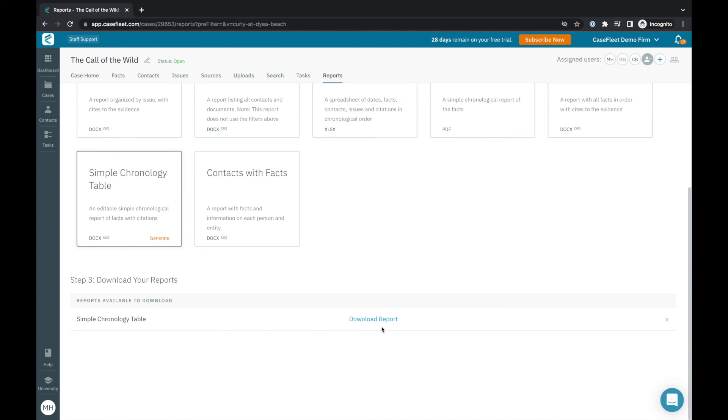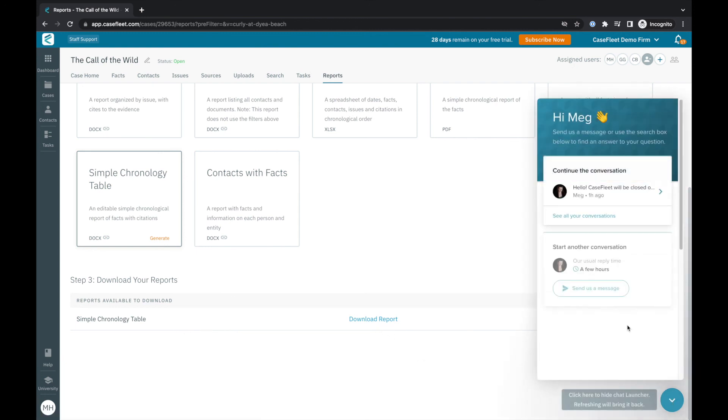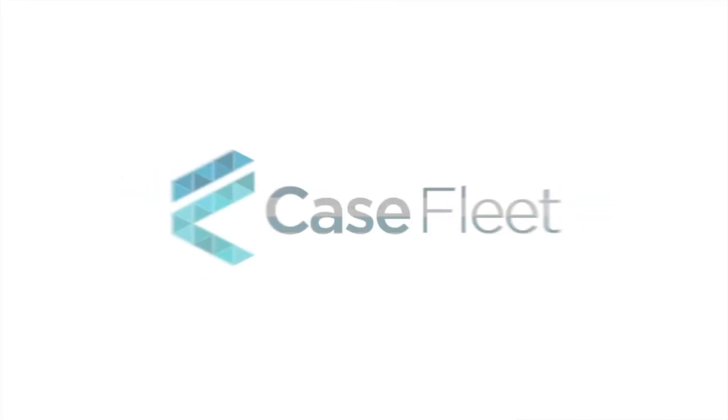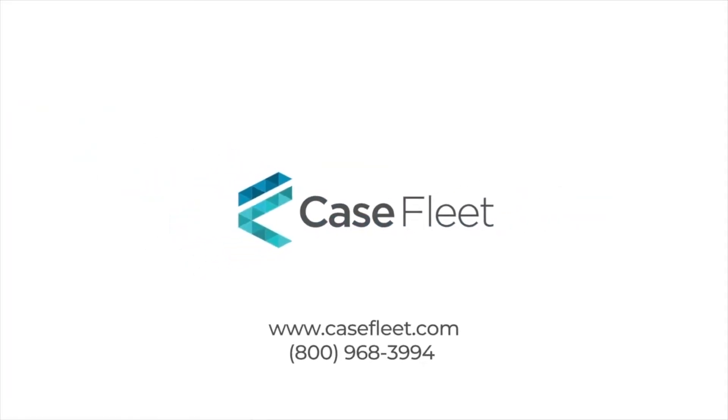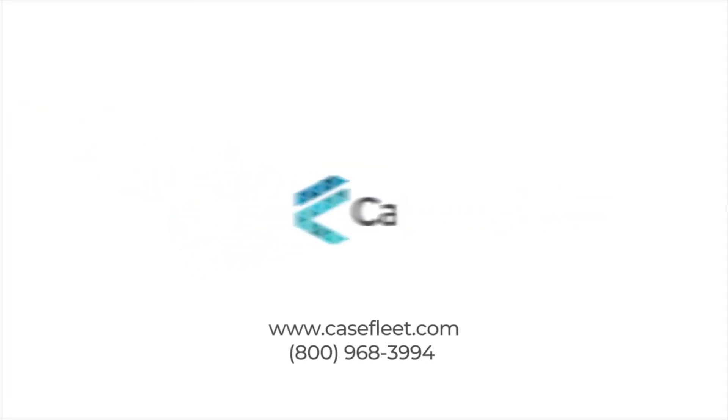If you have questions, please email us at support at casefleet.com or message us in app by clicking the chat icon down here. To schedule a personalized demo, start a free trial, or view other CaseFleet tutorials, links are provided in the description below.